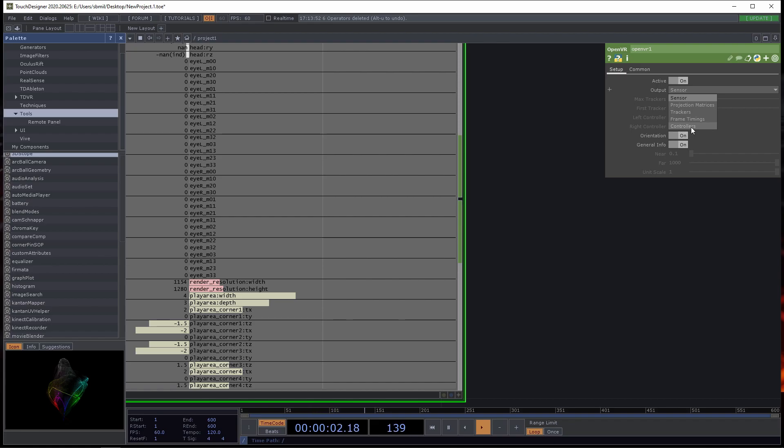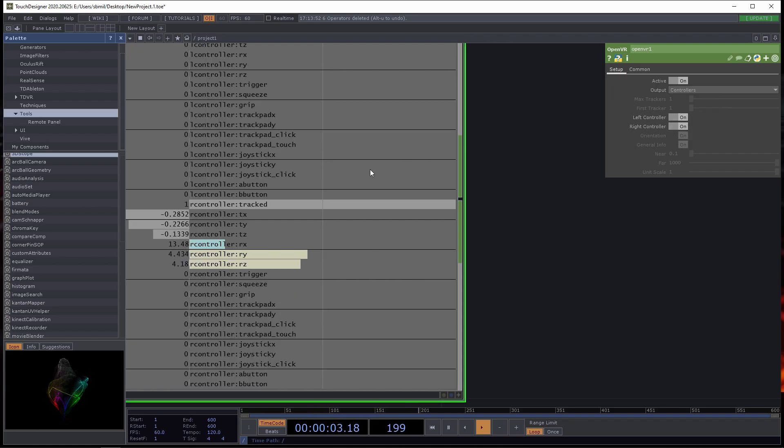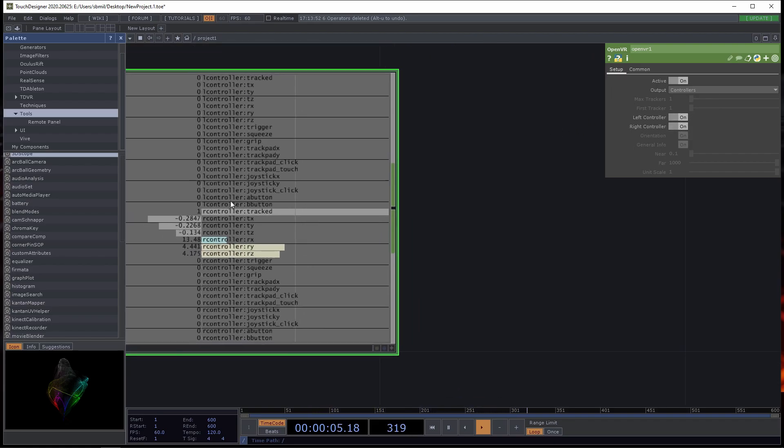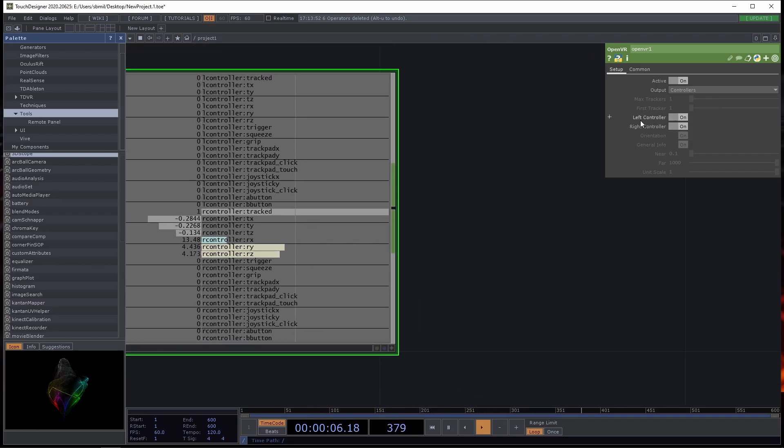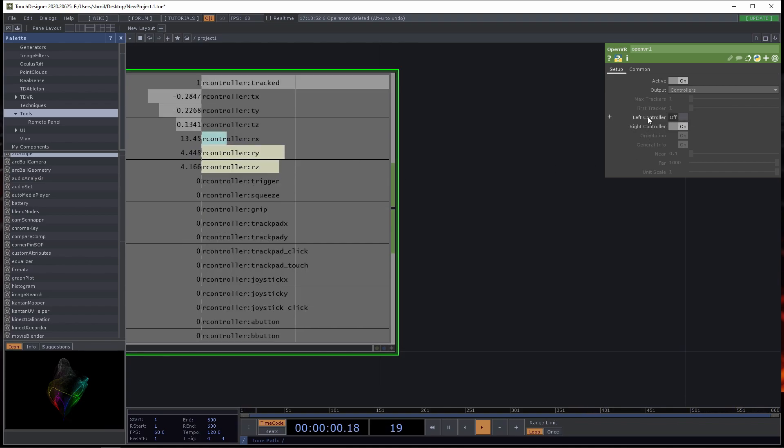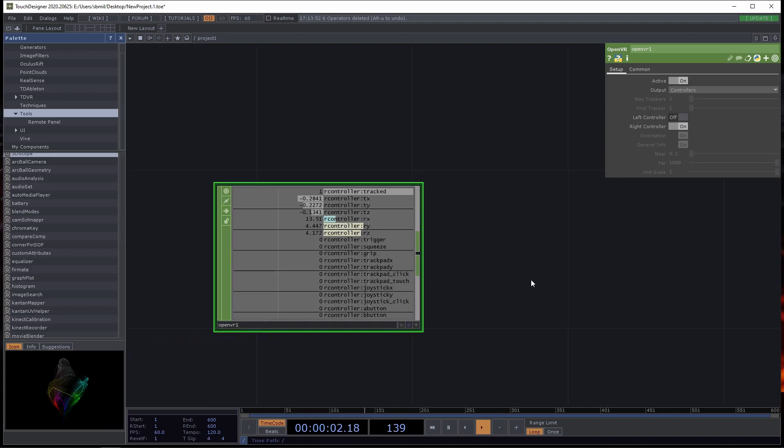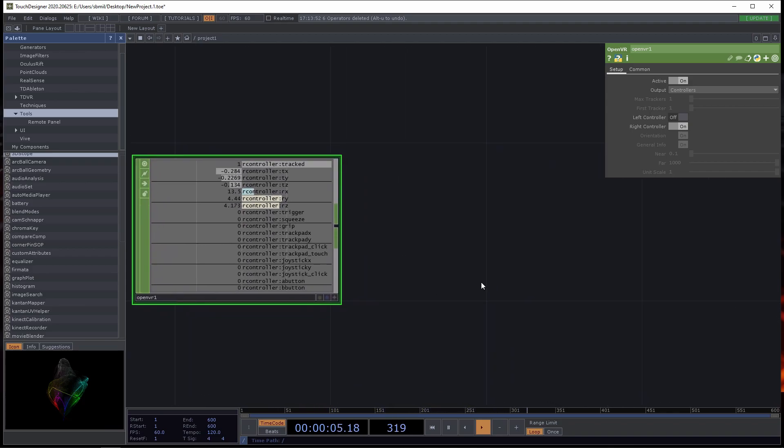That's because this output is set to sensor and not controllers. So I'm going to go ahead and click Controllers, and then I'll have the right and the left controller. But since I'm only using one controller, I'm going to disable the left controller.